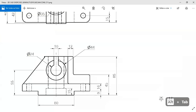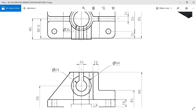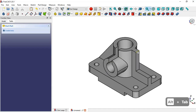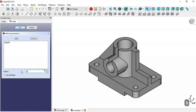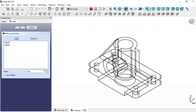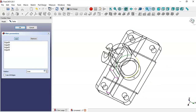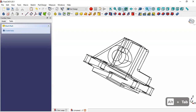Now we perform the fillet operation. The fillet value is 3 millimeters. We select an edge, go to the Fillet tool, set the radius to 3 millimeters, click the Add button to add more edges. We switch to wireframe display to make edge selection easier, then click OK and return to flat lines view.